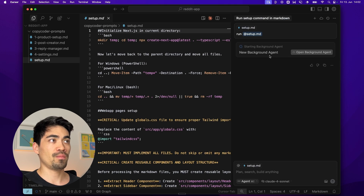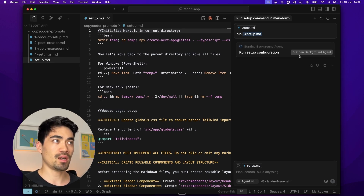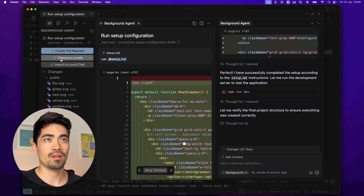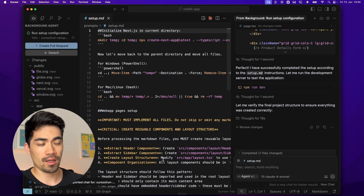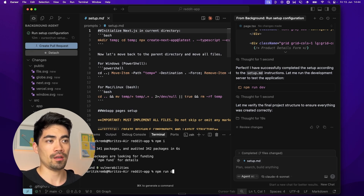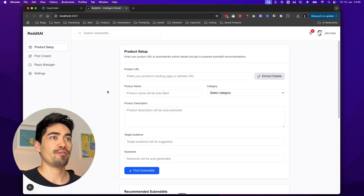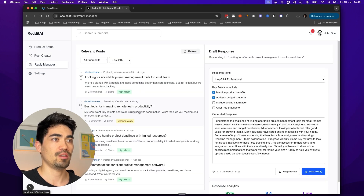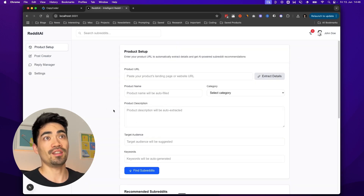We've triggered the background agent and it's now running. We can open it up to see the progress, but we don't really need to — we can work on something else in the meantime, go have a coffee and come back when it's done. The background agent is done. We click 'Checkout locally' and that fetches the branch that was just created by the background agent. Then we open up the terminal and type 'npm install' to install the dependencies, and then 'npm run dev' to open up the application in our browser locally. We have the first page right here — the second page is also how we designed it. The reply manager page is here as well. We now have a working prototype which we can continue iterating on inside of Cursor directly.